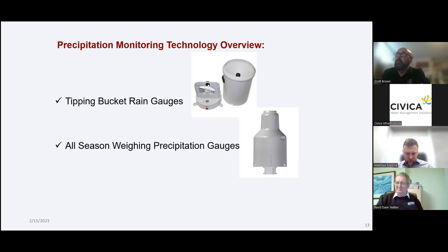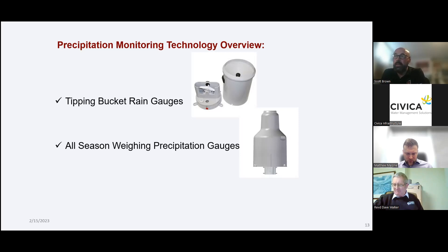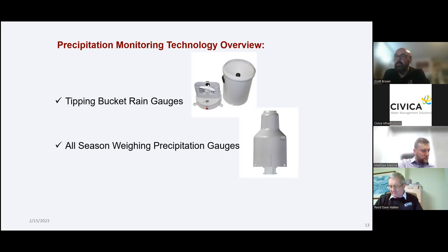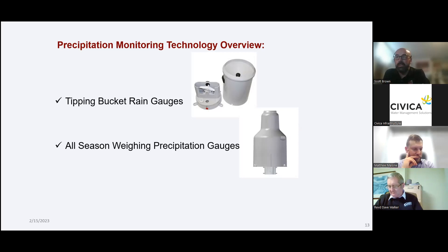Today I want to talk about two distinct types of precipitation monitoring: tipping bucket rain gauges for liquid precipitation, how to adapt them to capture snowfall through winter, and then all-season precipitation weighing gauges as a form of capturing all forms of precipitation — snow, sleet, hail, and rain.